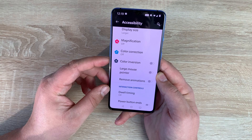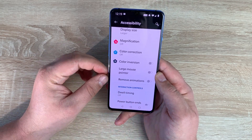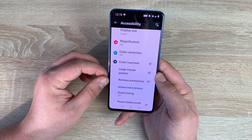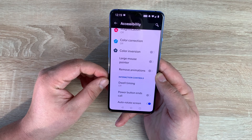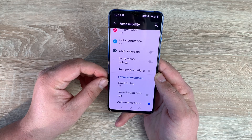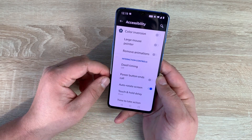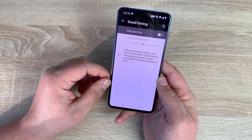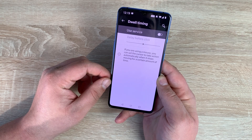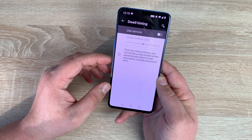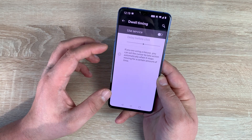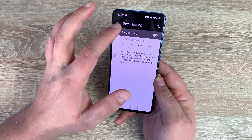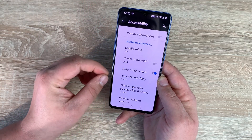Another helpful option for someone who can't touch or highlight things on their device is a large mouse pointer — you can use a mouse with your device, and it's simple to connect. Underneath that is remove animation, so if animation bothers you, you can just remove it. Then there's dwell timing, which is a newer setting I've seen on smartphones through 2019. If you use a mouse cursor, you can make actions trigger very quickly or slow them down depending on your preference.